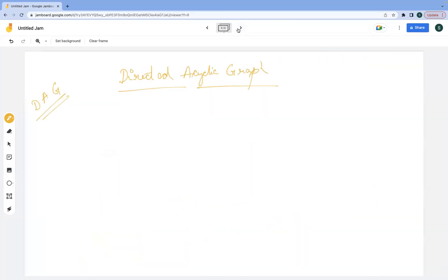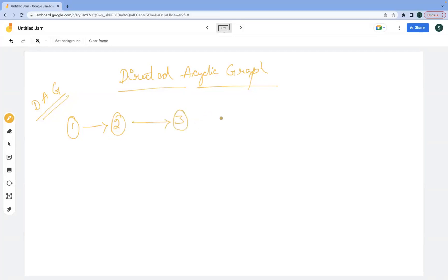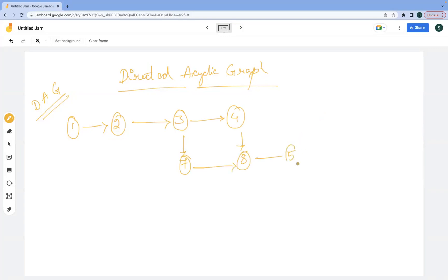So what is DAG? DAG is nothing but directed acyclic graph. If I draw a graph like this, basically: one, two, three, four, then we have seven, eight, five, then six, suppose.